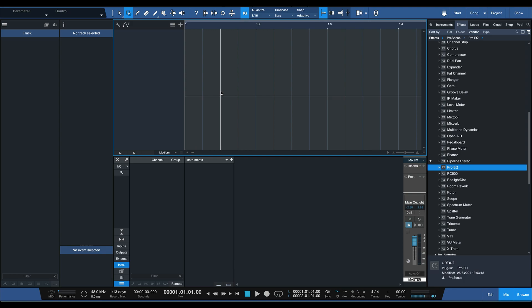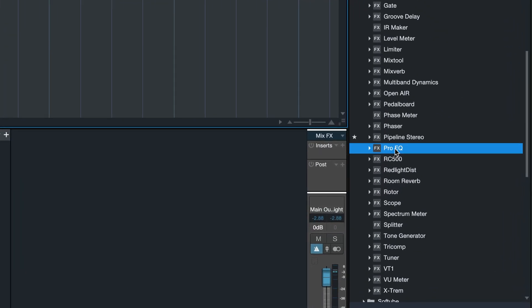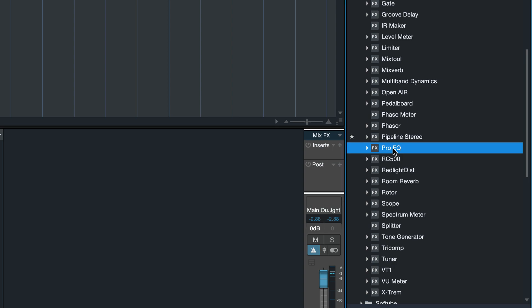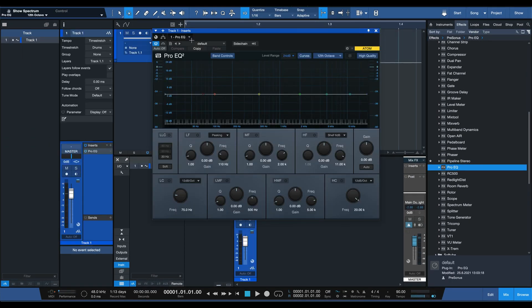Next up I'd really like to show you my favorite default preset for the ProEQ. As you might know, the ProEQ is the equalizer that comes in Studio One and is probably one of the insert effects you're going to need the most — on any audio channel, bus channel, virtual instrument and so forth. So let's go ahead and drag that into our song.